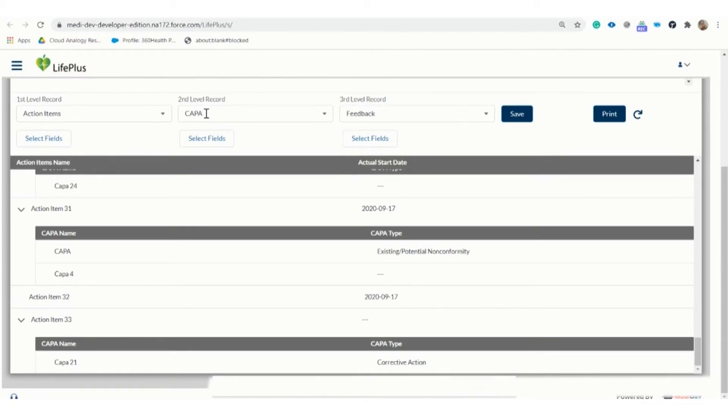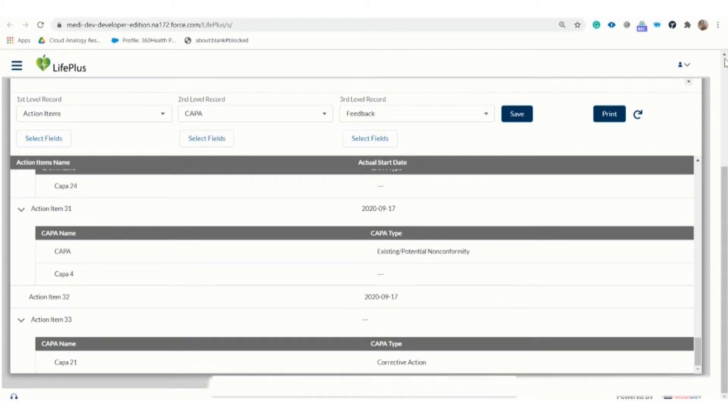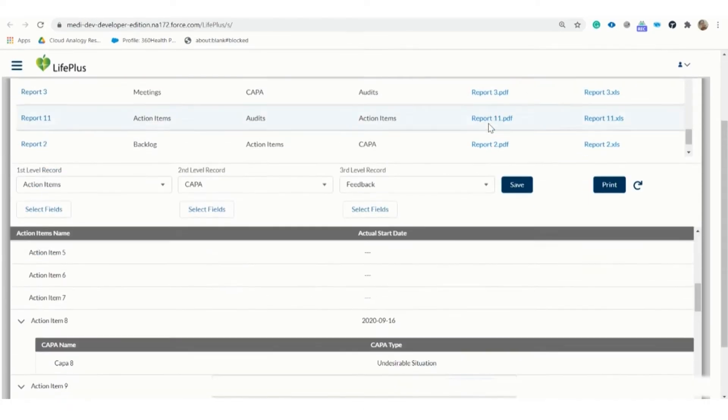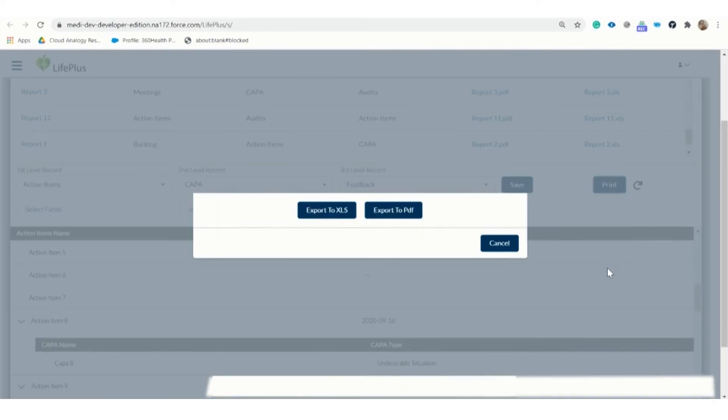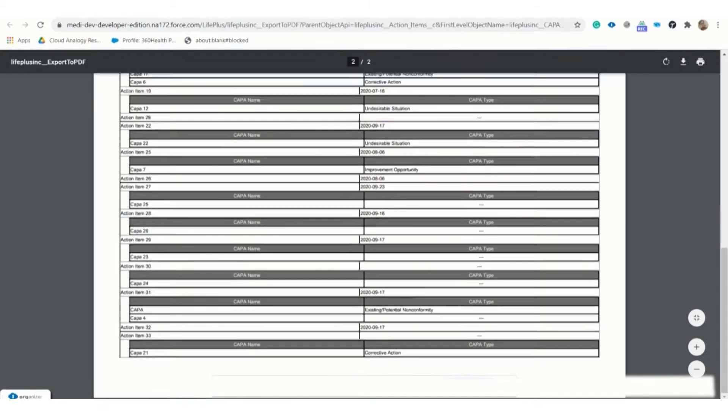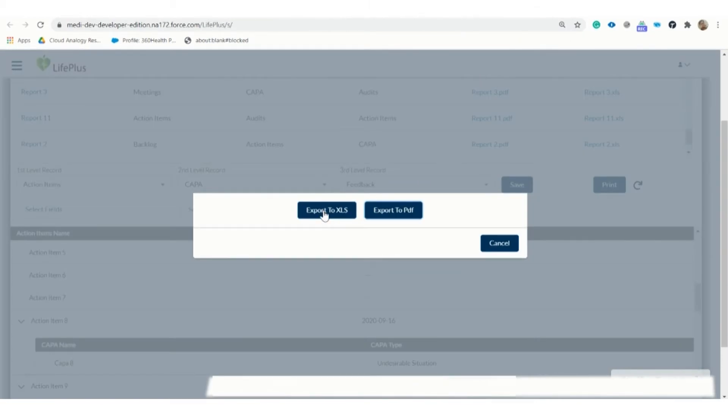We don't have a third level record here, as there is no record for feedback related to the second level records. You can download the report in XLS or PDF format. We can see the record having a parent-child relationship. Let us now save the report in XLS format.